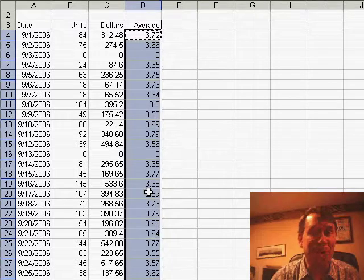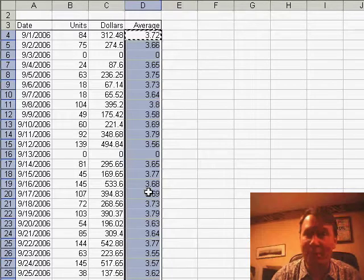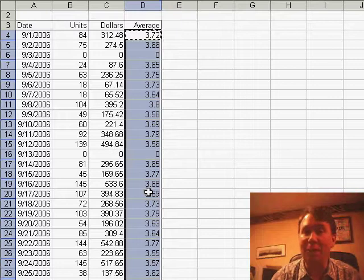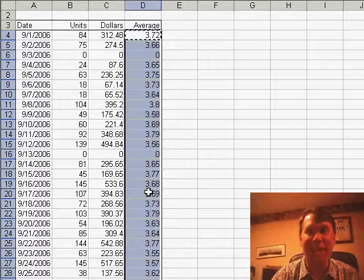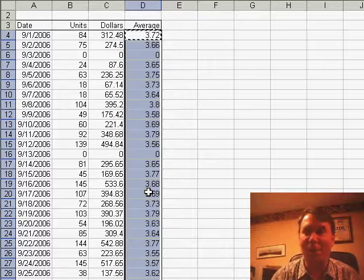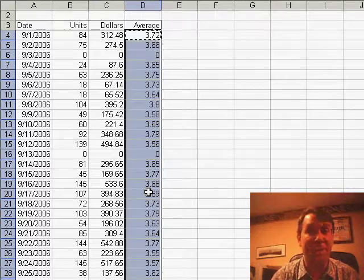Anytime the borders start to drive you crazy every time that you copy, just do an Undo, and then Copy-Paste Special-All Except Borders. Hey, thanks for stopping by, we'll see you next time for another podcast from MrExcel.